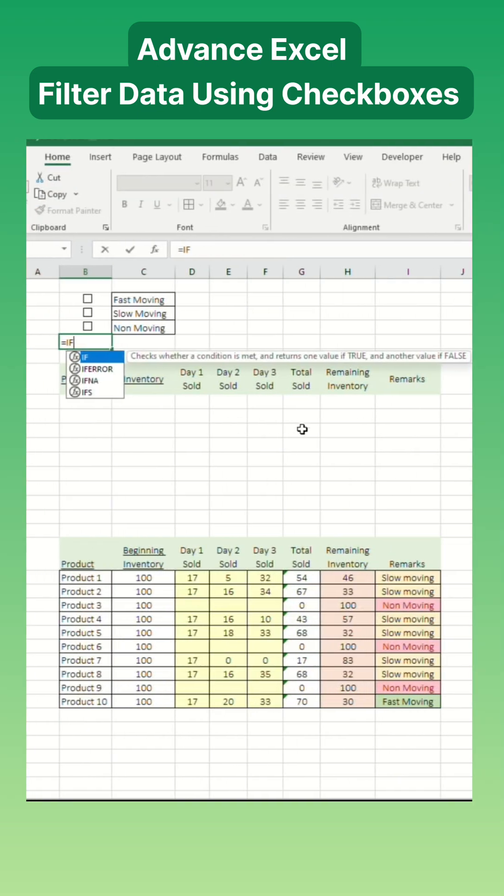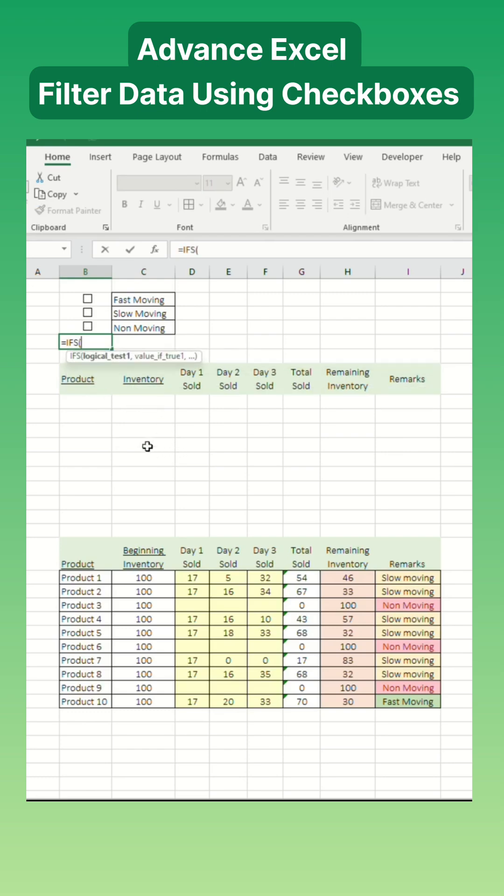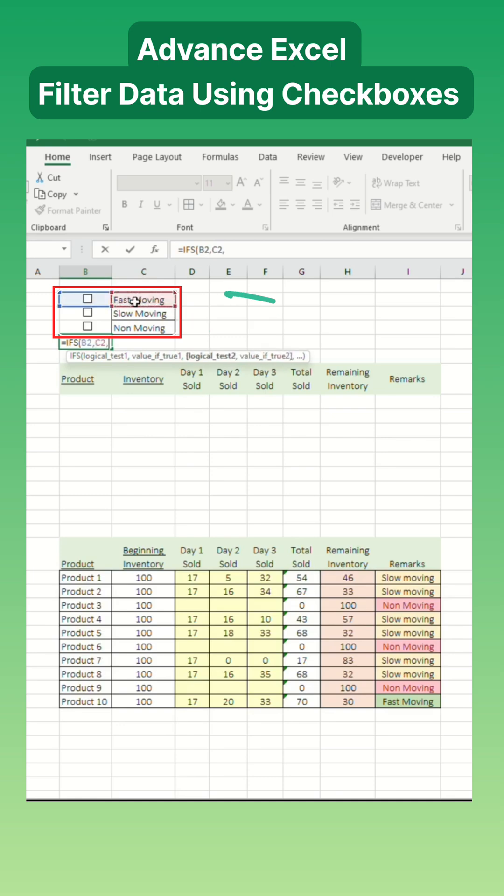Next, we'll use the ifs function and connect it to the checkboxes. Each checkbox will apply a different criteria, adjusting the filter based on each checkbox.